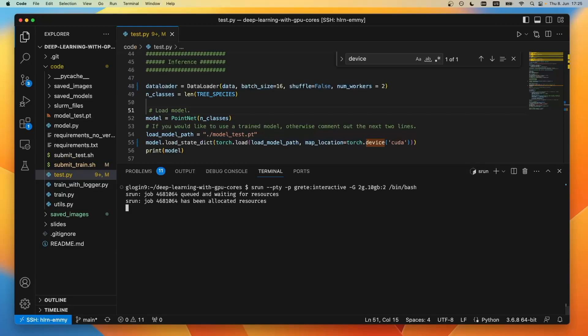We now see that our job was queued and waiting for the resources, and we got what we wanted. Allocated resources and we're now living on the gdpu 101.